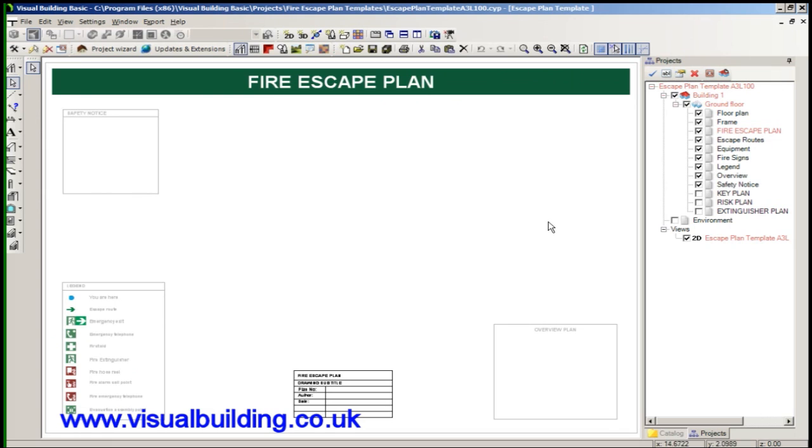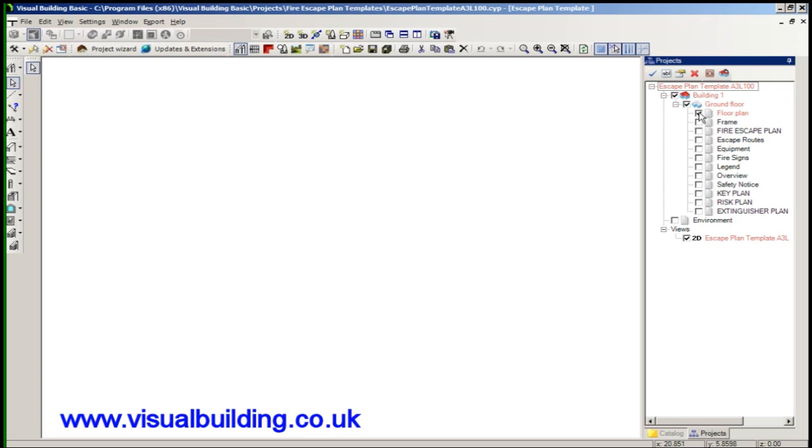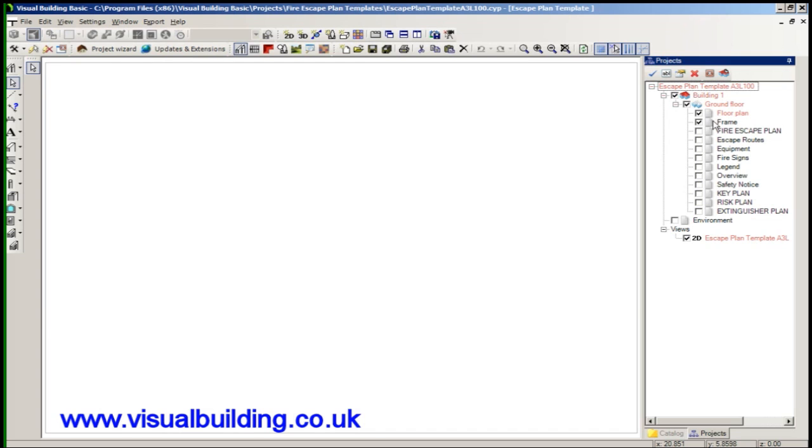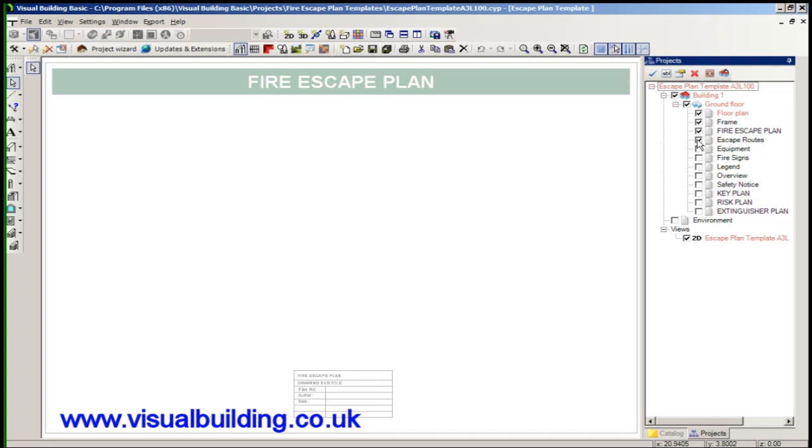Here you can see the template and we have got several layers here: floor plan, frame, fire escape plan. I'll just tick all these off and now we can just enable each one in turn. That's the frame, the actual A3 drawing page frame. Now we have the frame where we actually will put the fire escape plan and there's a frame defining what the layer is.